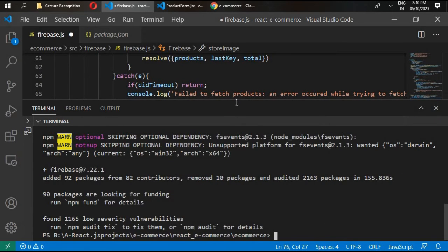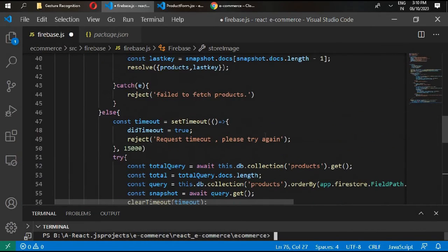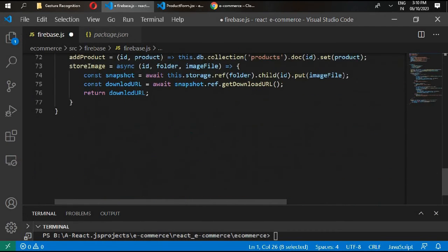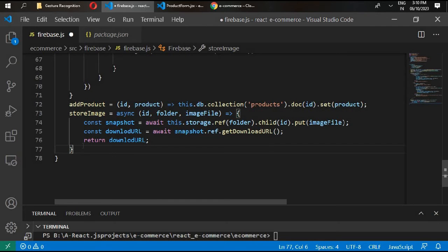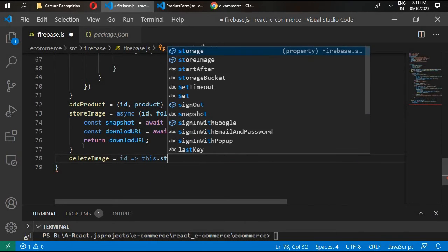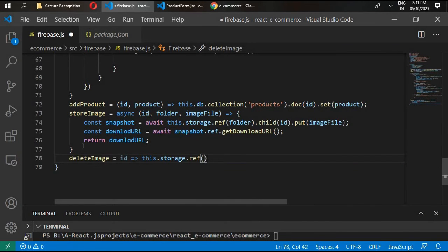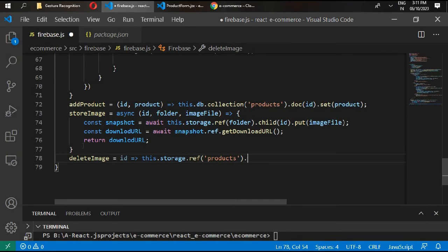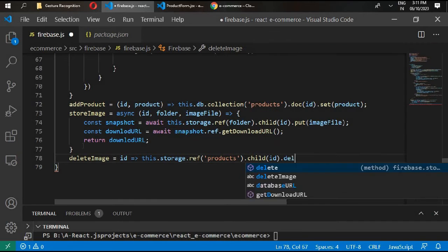Firebase has been installed successfully. Now let's complete our functions. Write a deleteImage function — after deleting a product, the image will be deleted from storage. Give it the id of the image, write this.storage.ref inside products, then .child with the id, and call .delete().